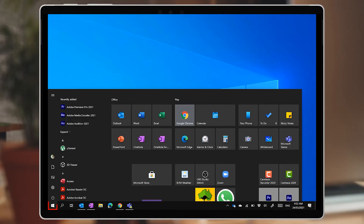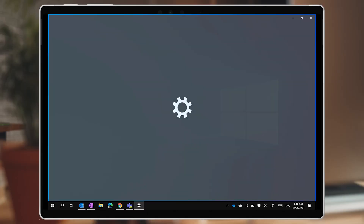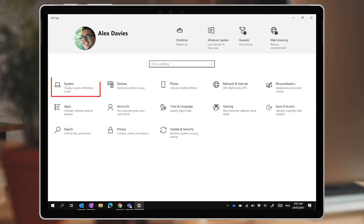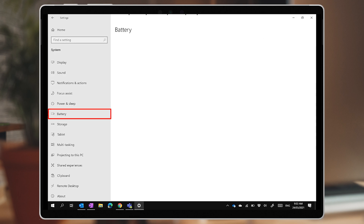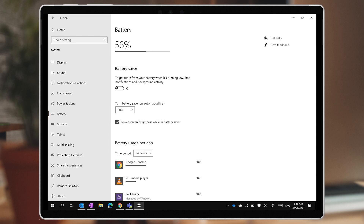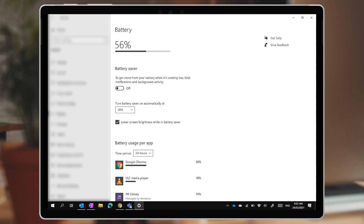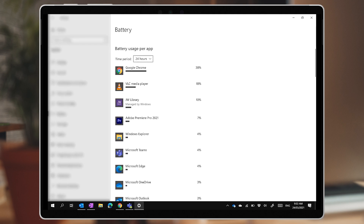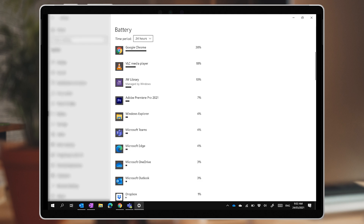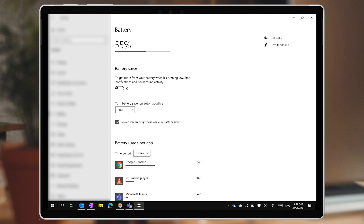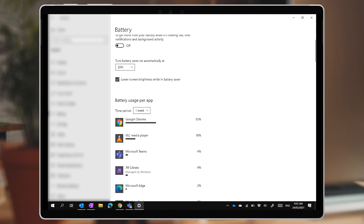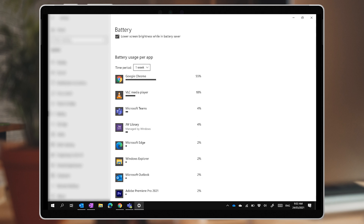We'll start with the battery settings page. In the Settings app, go to System and Battery. Here you'll find your current battery level and the battery usage by app, so you'll be able to see where most of your power is going. You can change the time period of the report to a week, which should give you a good overview. It's not the whole story, but it's a good place to start.